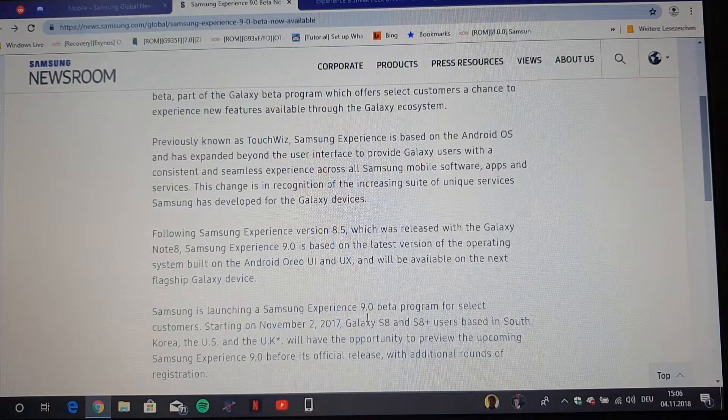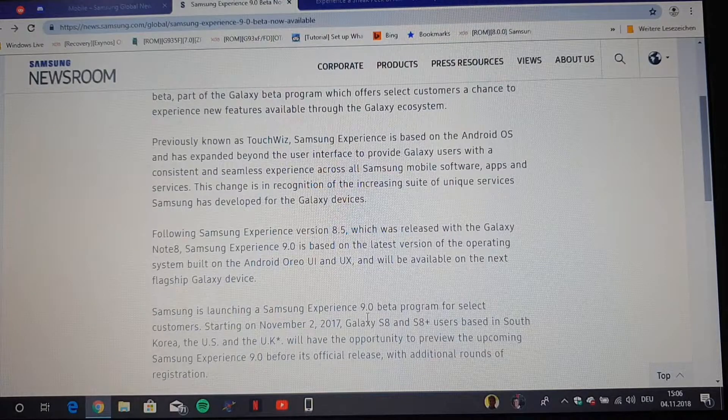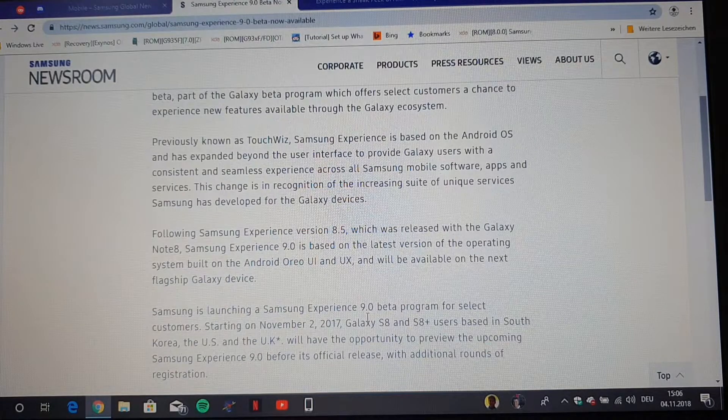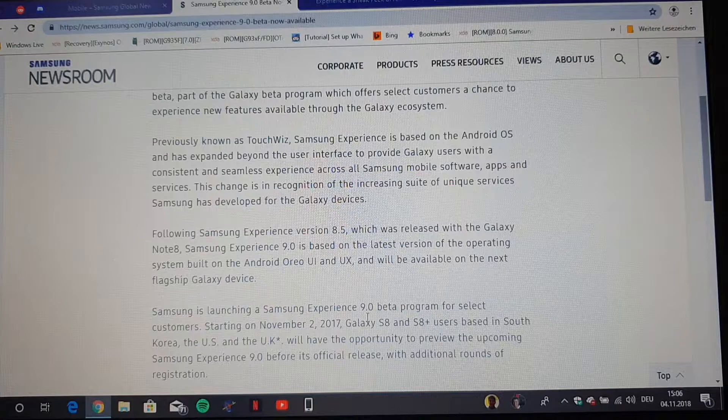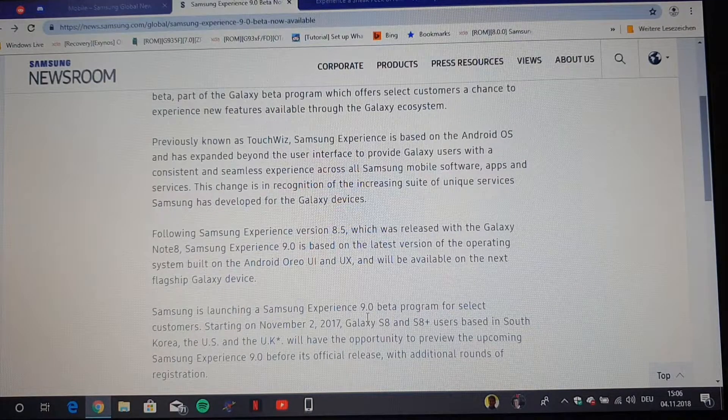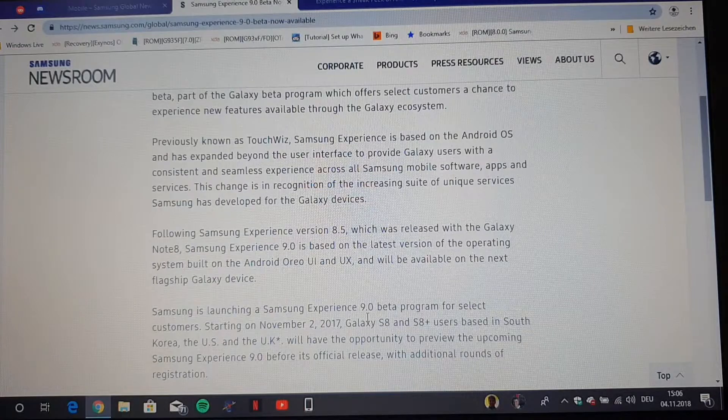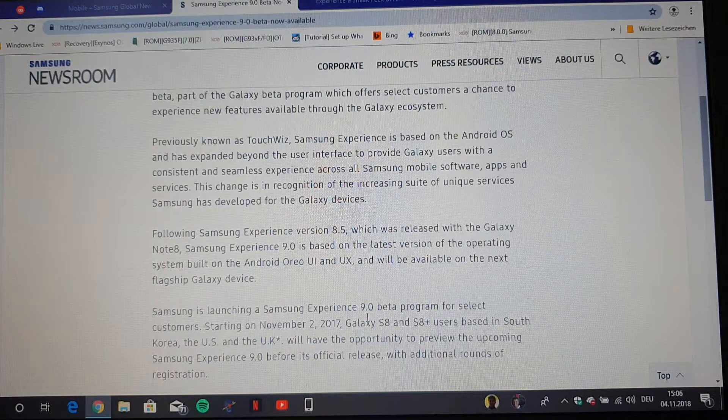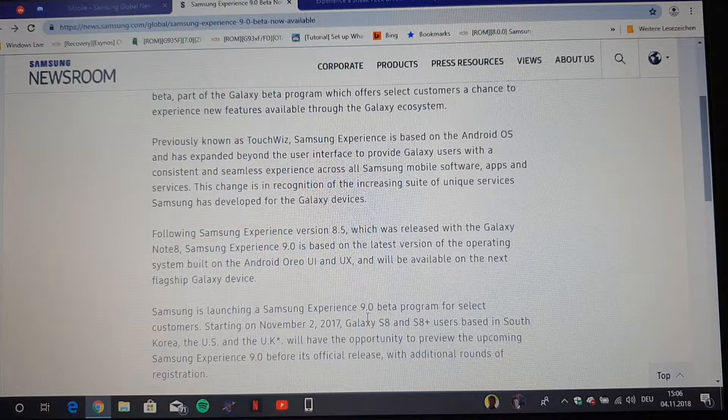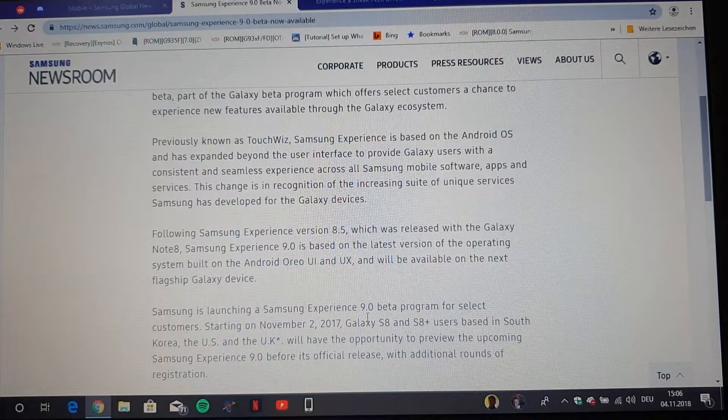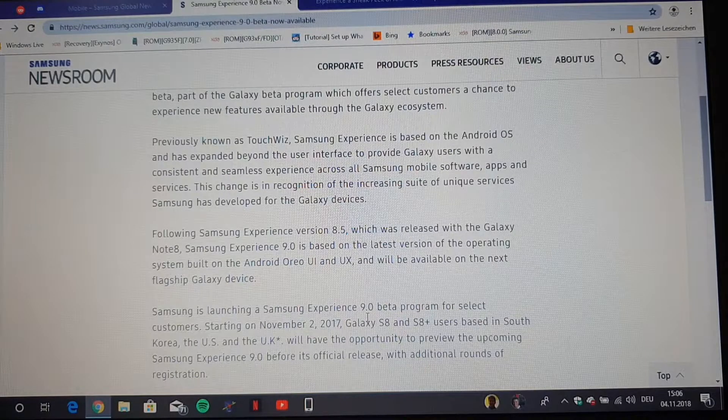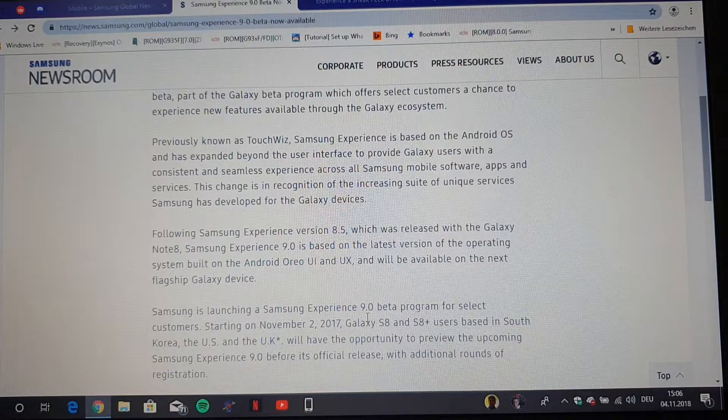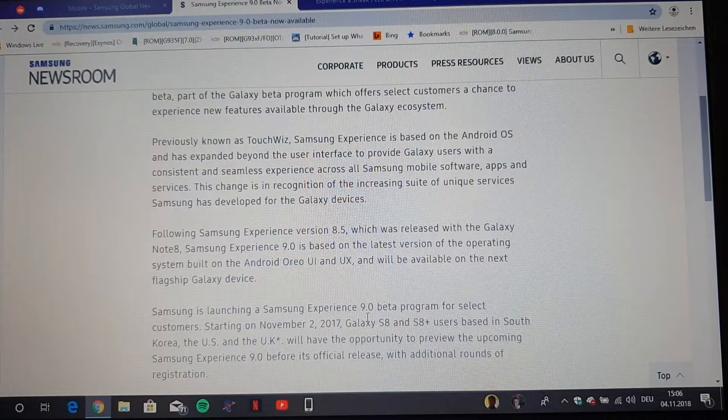And then you will automatically get when they release a new beta, because there just won't be just one. There will be maybe four different betas where they will always change things depending on the feedback of the customers and improve many things before it goes final. When the final Pie build is then released, you will also get an update which will weigh around maybe 400, 500, or 600 megabytes.